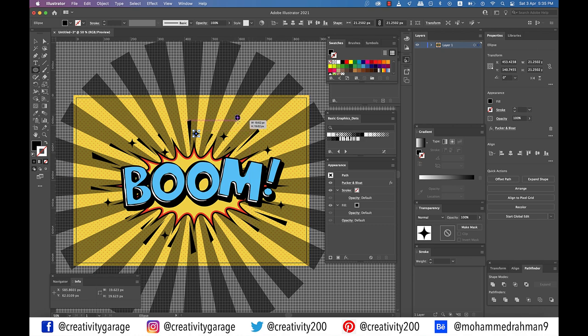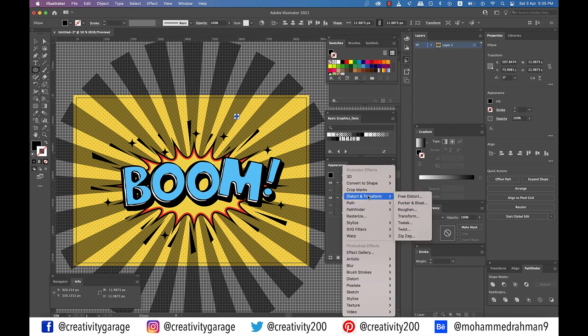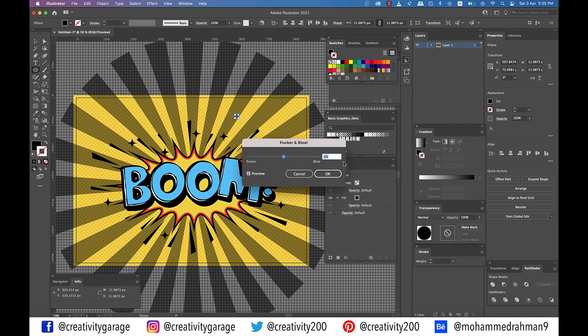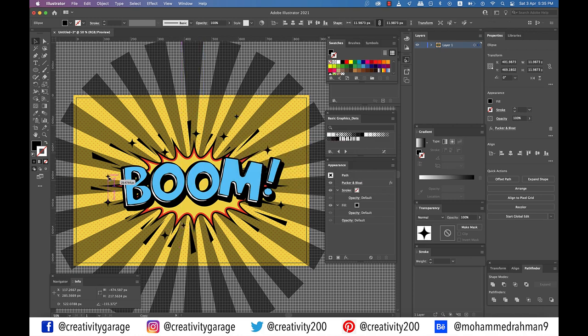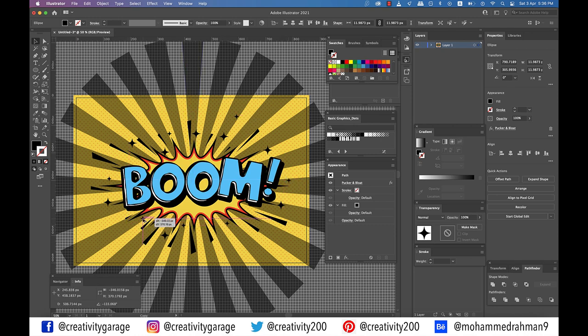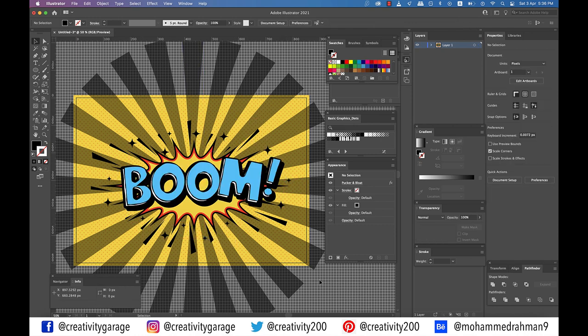Now create a smaller circle of around 10 pixels approximately with black fill. Go to Effect, Distort and Transform, and then Pucker and Bloat. Drag the slider to minus 60% and click OK. And much like earlier, spread the copies around your text effect as illustrated.